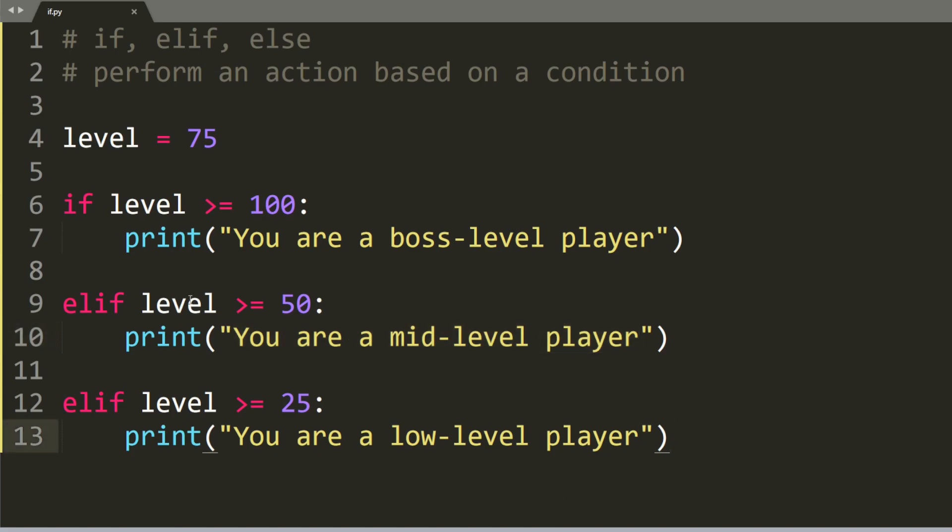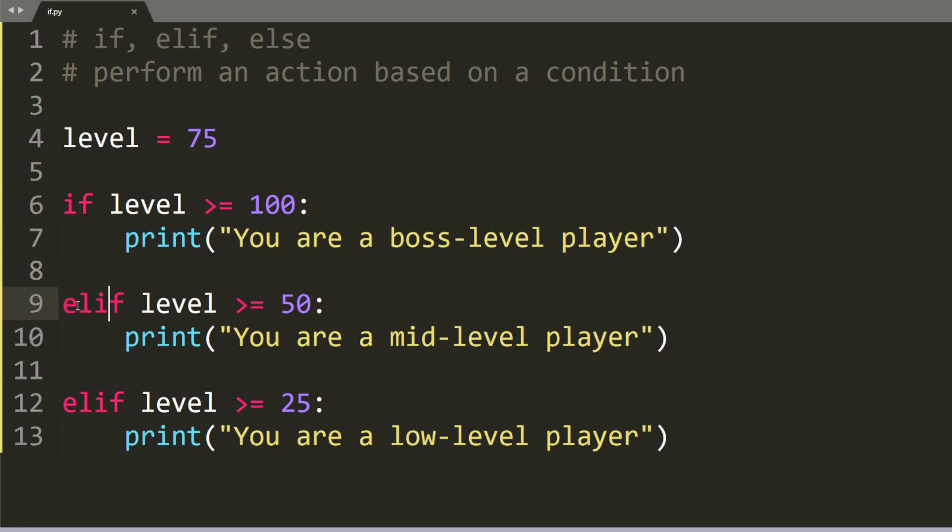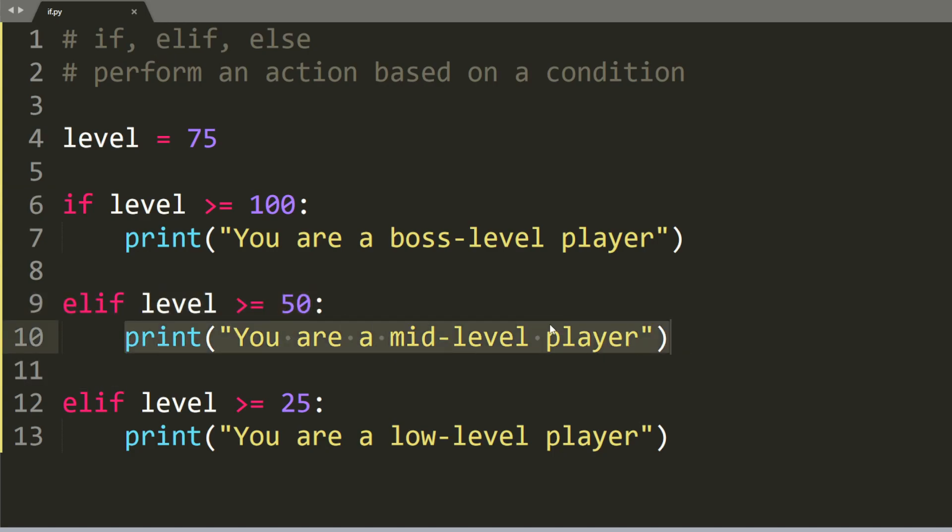The difference between the normal if and the else if is that once a condition inside the else if is true, then it will print out this one, and it will skip everything else. So it will skip the rest of the else if, and that's why this one here is skipped.